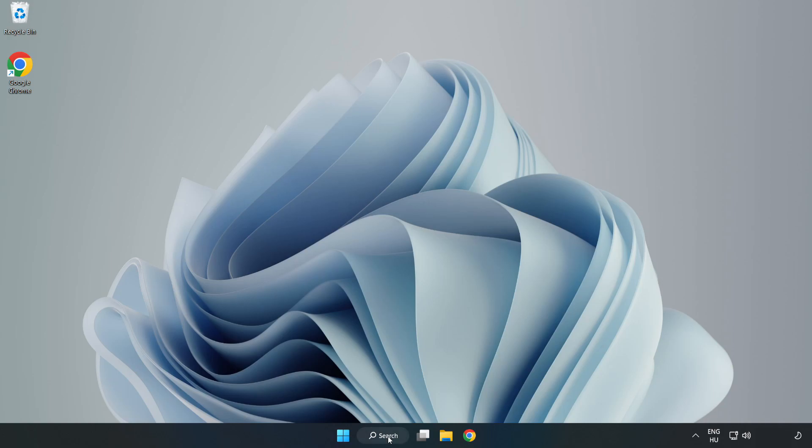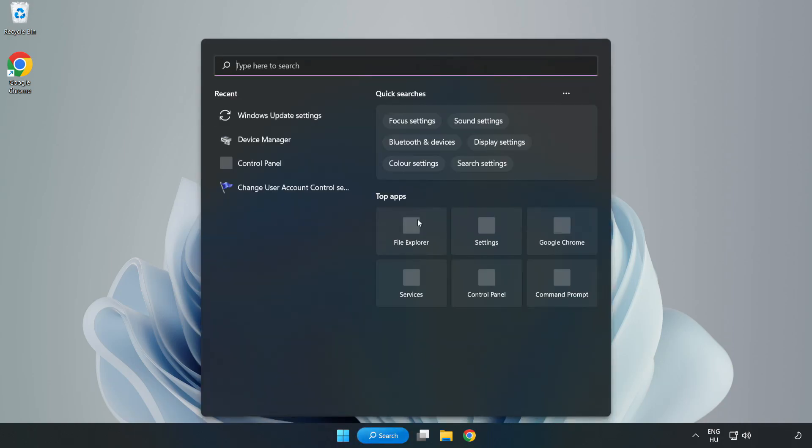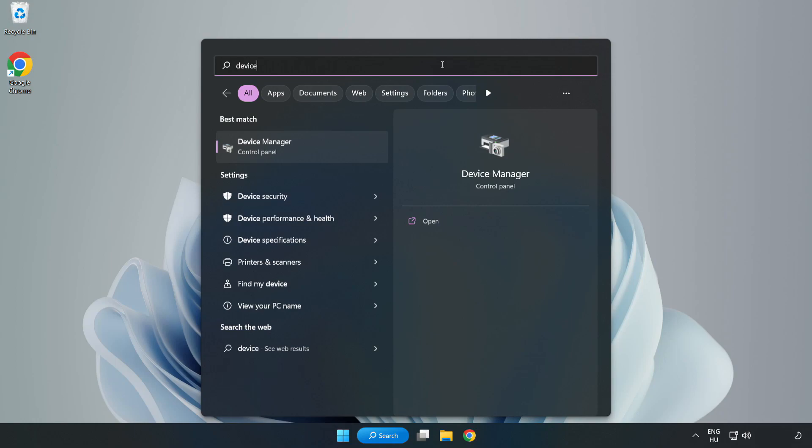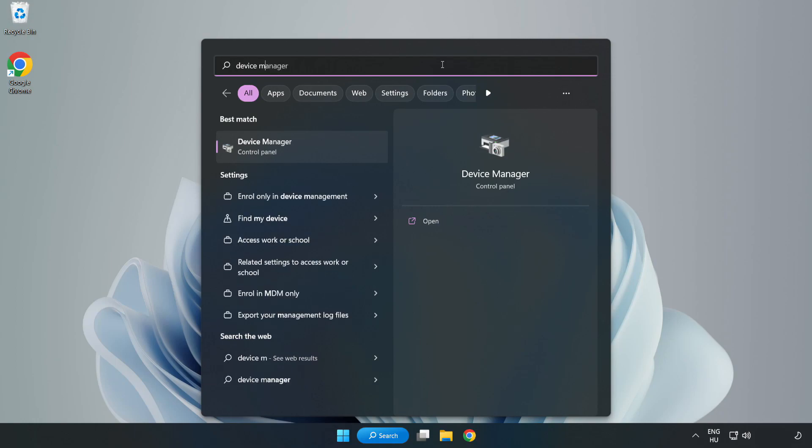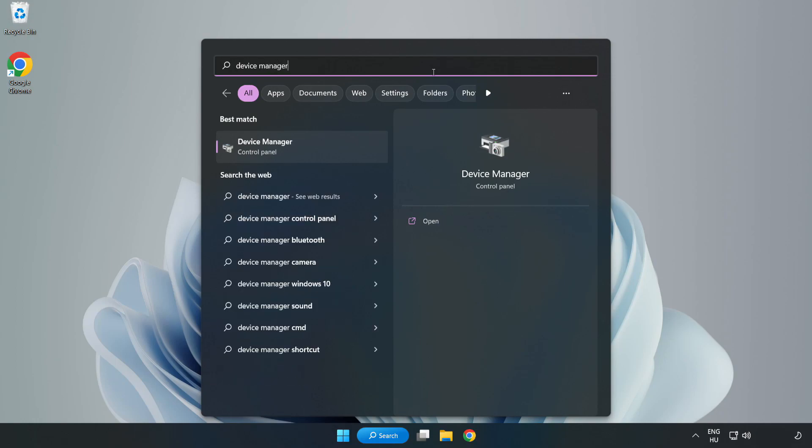Click the search bar and type Device Manager. Click Device Manager.